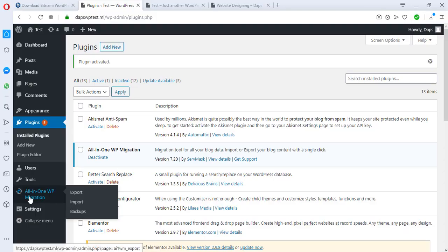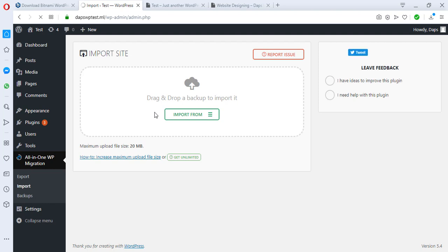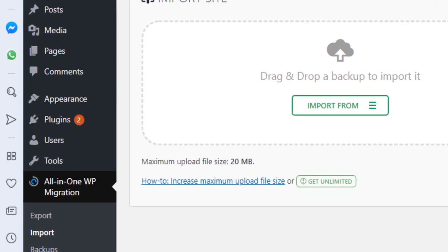We come to All-in-One WP Migration on the live site, hit the Import button, and now I have the option to import from file or drag the file here. Right now we'd be stuck on the import because my maximum upload file size is 20 MB — that's not enough to do the import successfully. If we try to import right now we'll get an error. If you're using a hosting provider that allows enough capacity then you can continue.